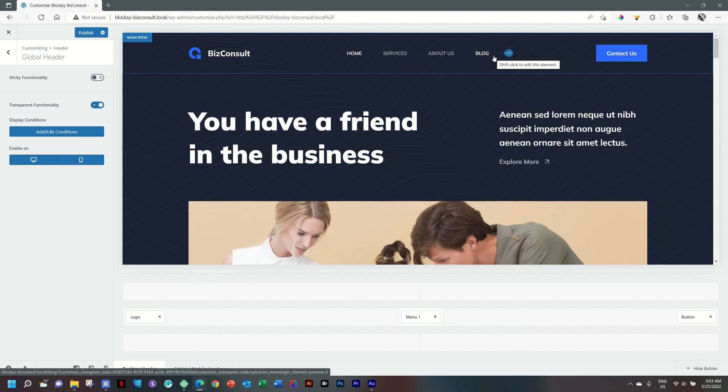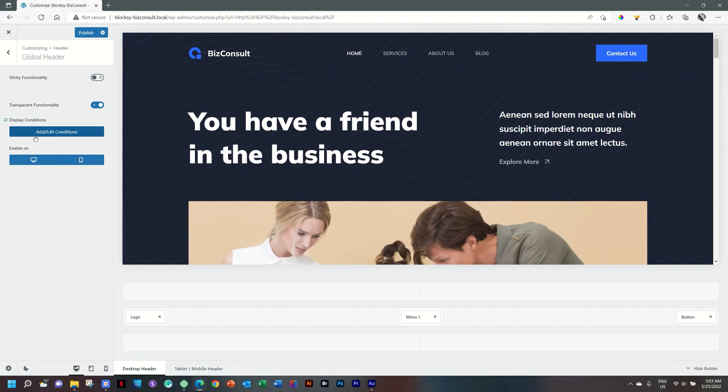A few things you can notice in the sidebar is that you have Add and Edit Conditions, and then you also have the option to select on which devices this will be enabled. This one here is Desktop. It is activated by default, and then you also have Mobile.